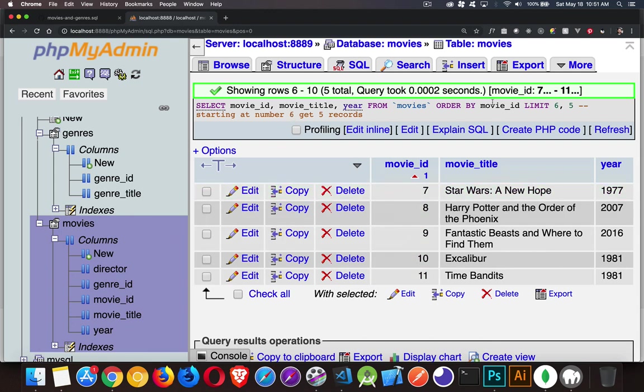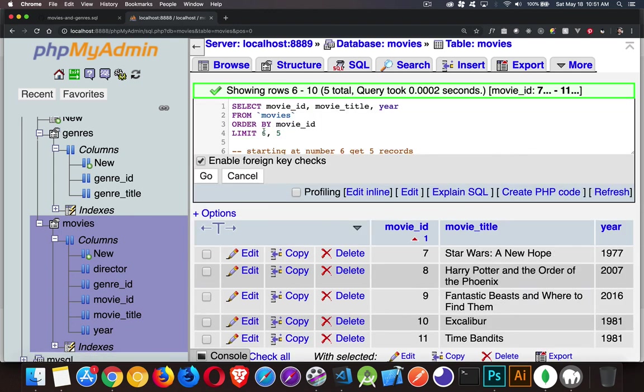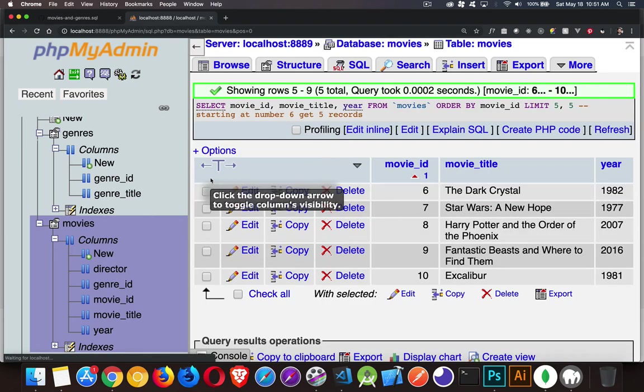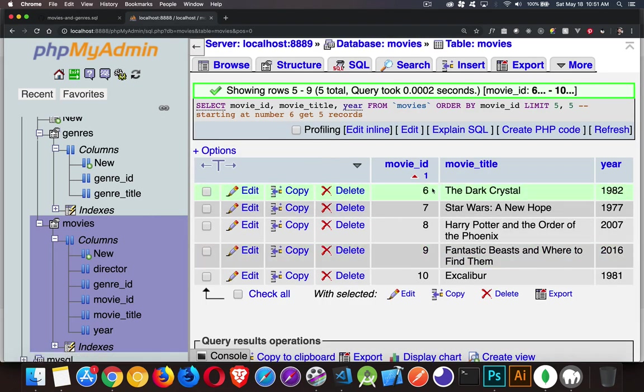Oh, sorry. Starting after number six is what this is. There we go. So if we change that to five, go. There we are. So starting after number five, get five records.